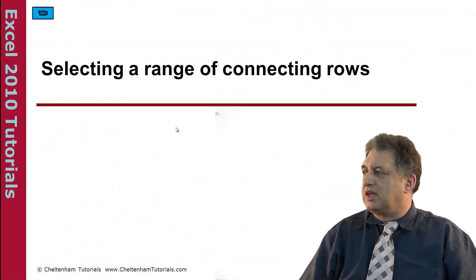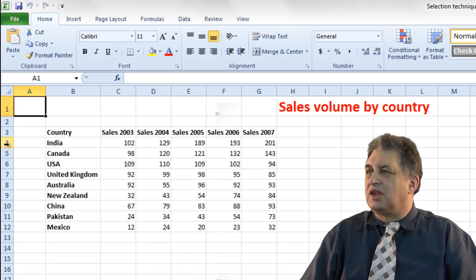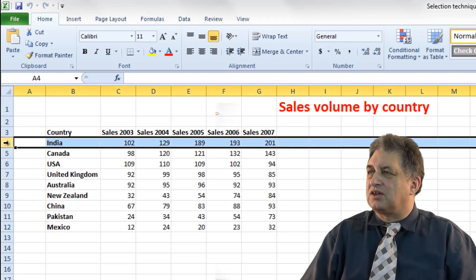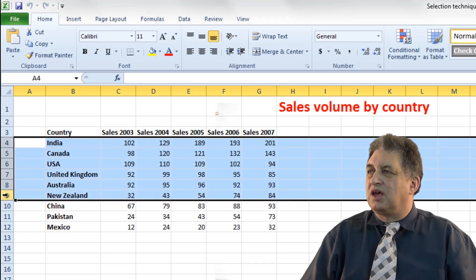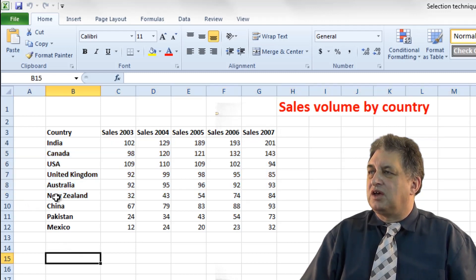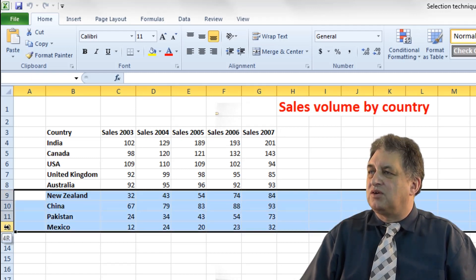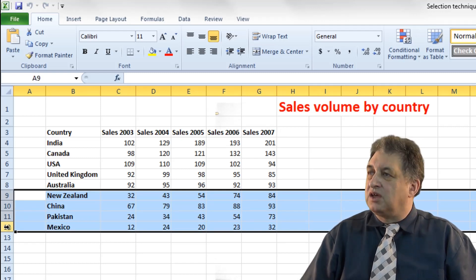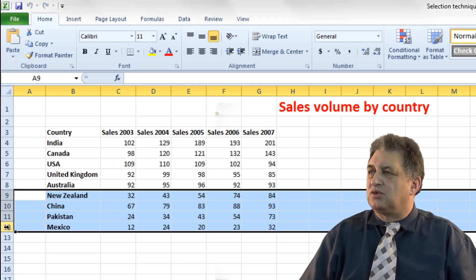Selecting a range of connecting or contiguous rows. Let's say I wanted to select everything from row 4 down to row 9. If I click on row 4 here, that selects row 4. If I press the Shift key down and move down to where it says 9, everything in between the starting point and the end point is selected. So if I wanted to select all the rows from New Zealand down to Mexico, I'd click on the 9, press the Shift key down and hold it down, click on the 12 that relates to Mexico, release the Shift key, and they remain selected.